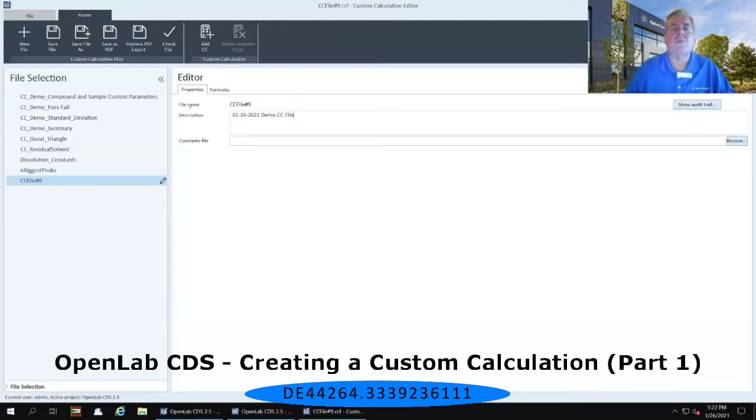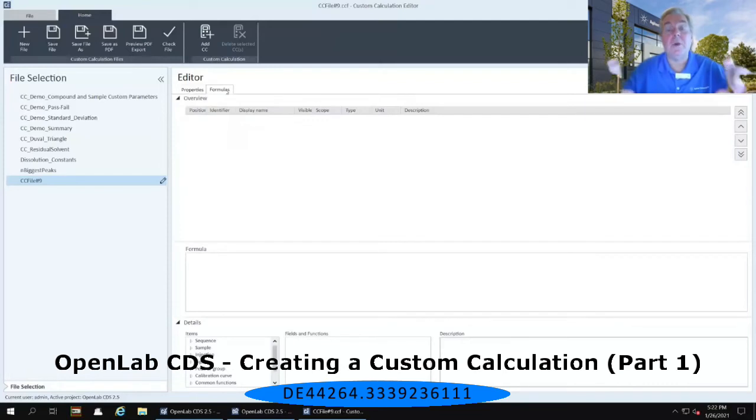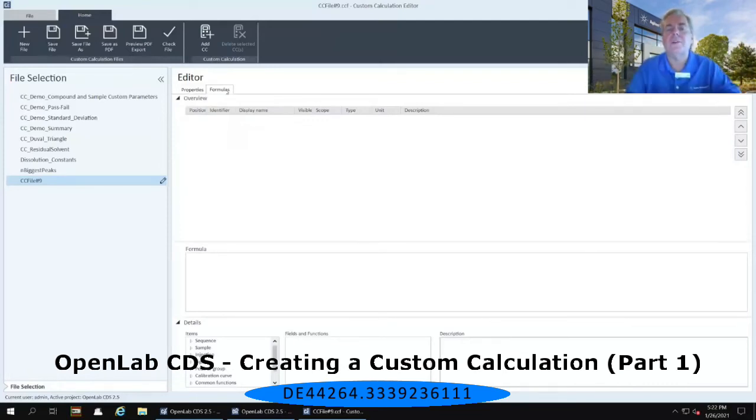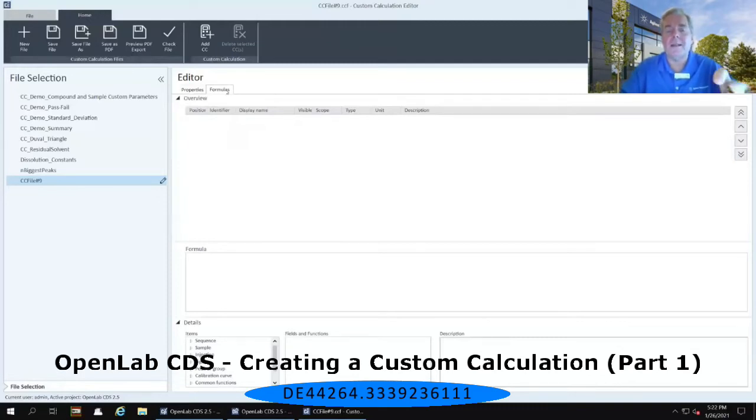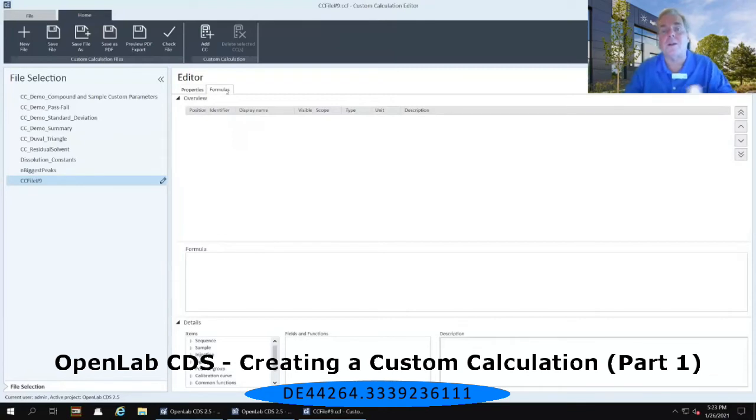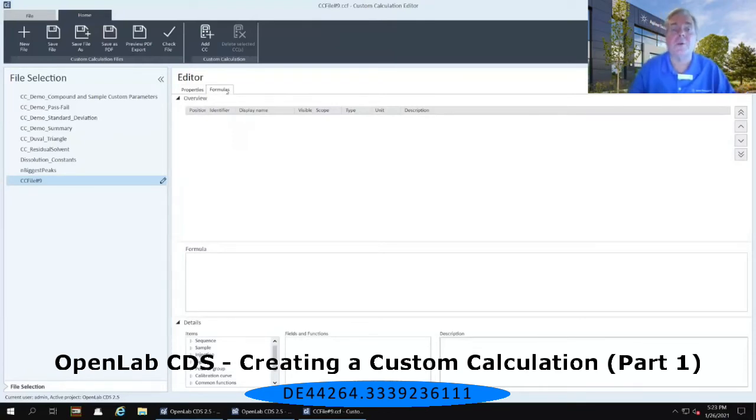Next, immediately to the right of the properties tab, there is a formulas tab. I want you to select that formulas tab. And in that formulas tab, we now have on the right-hand panel three separate windows. There is an overview window first. There is a formula window in the middle section. And then there's a details window down below that's actually subdivided into essentially three more windows or three columns in that lower window. We're going to go through all of these as we create our custom calculations.